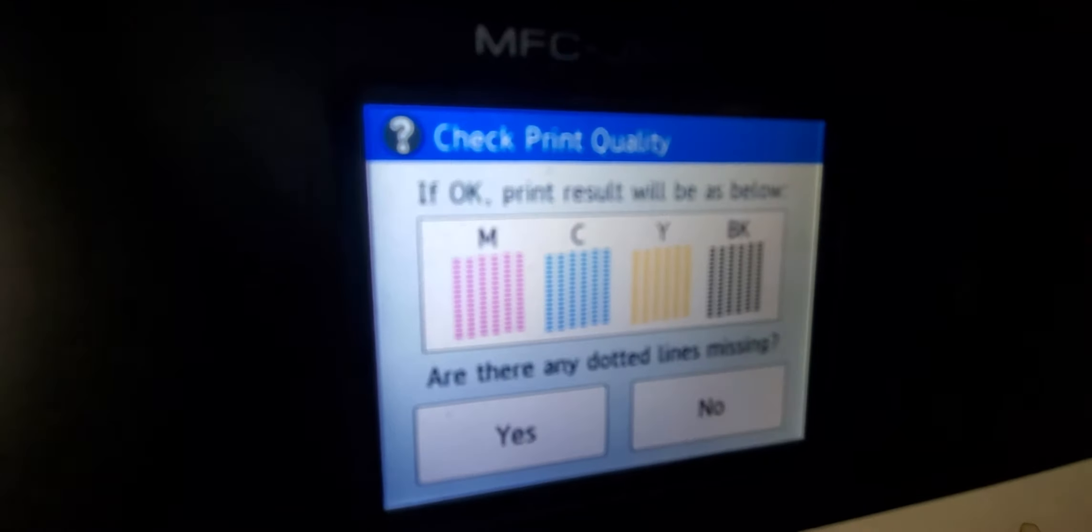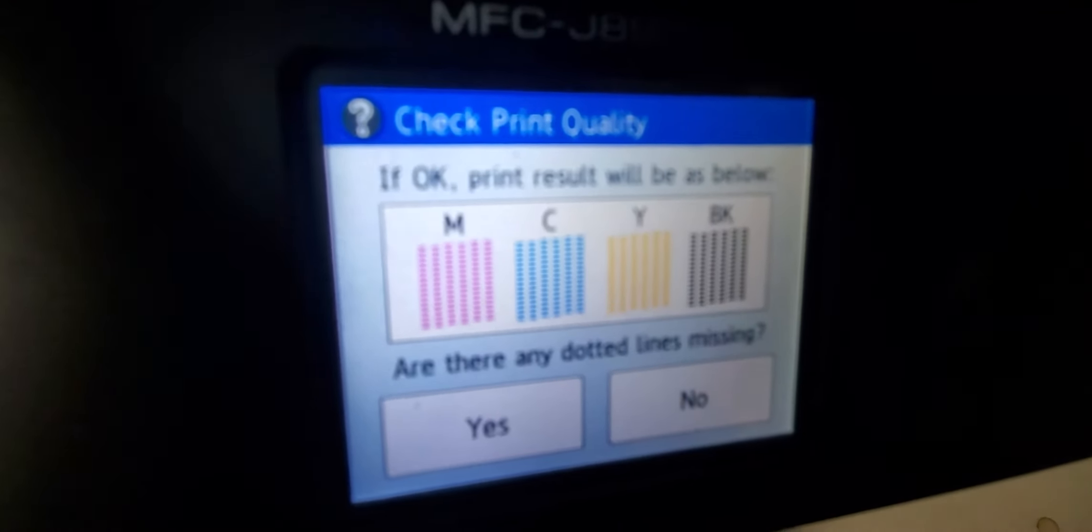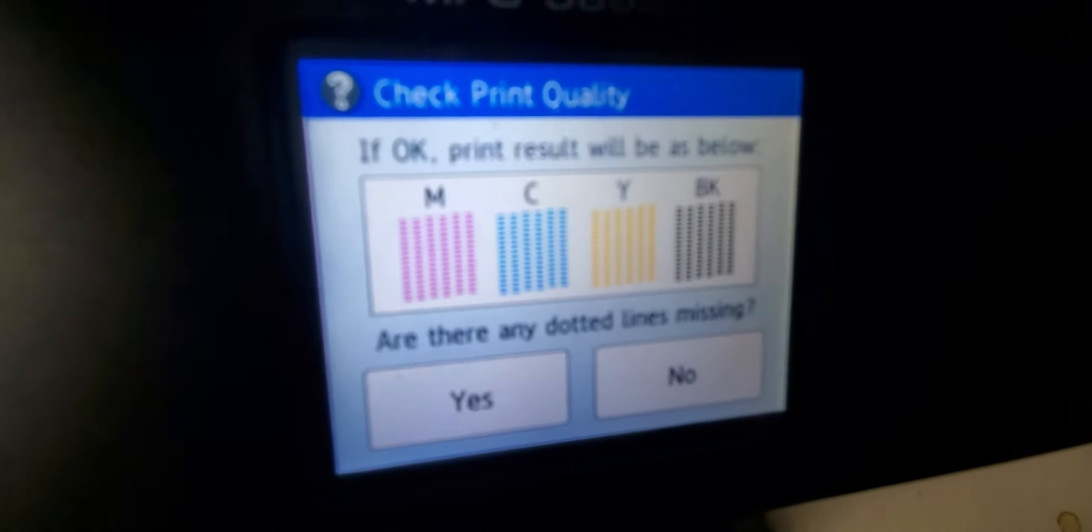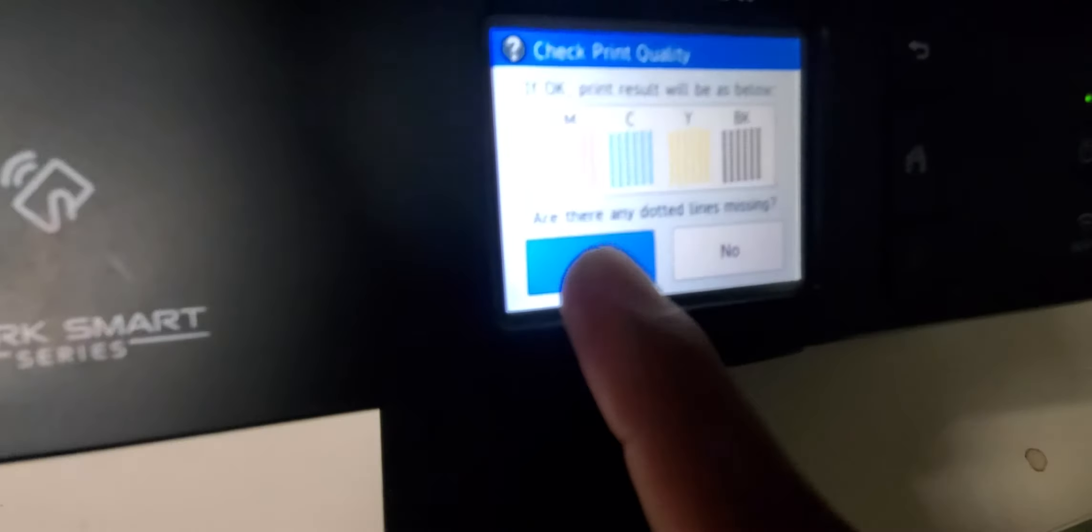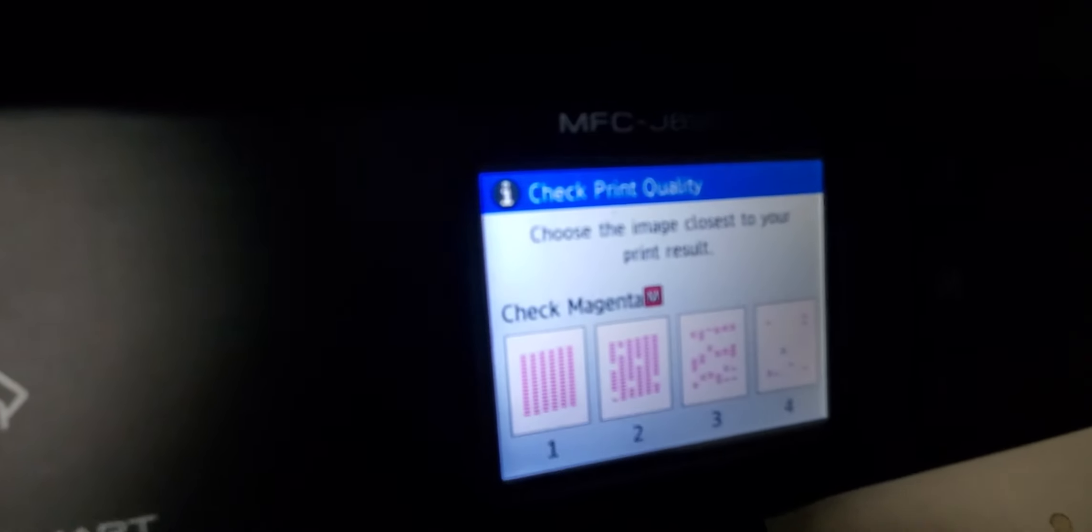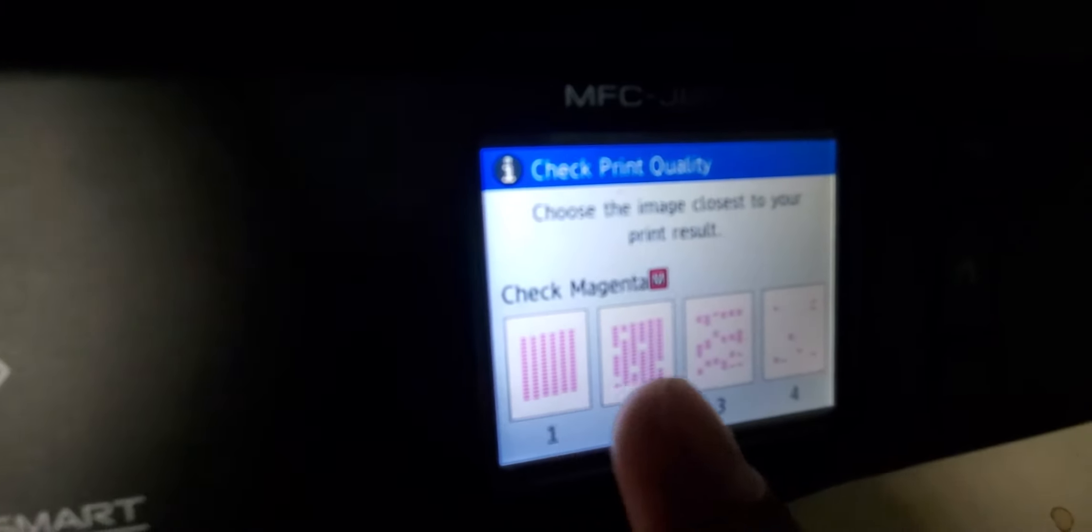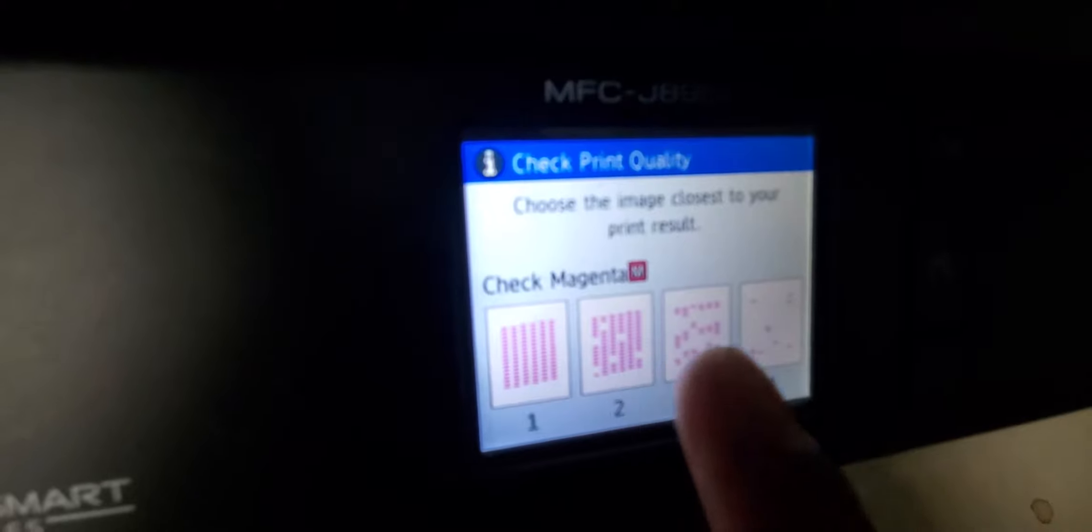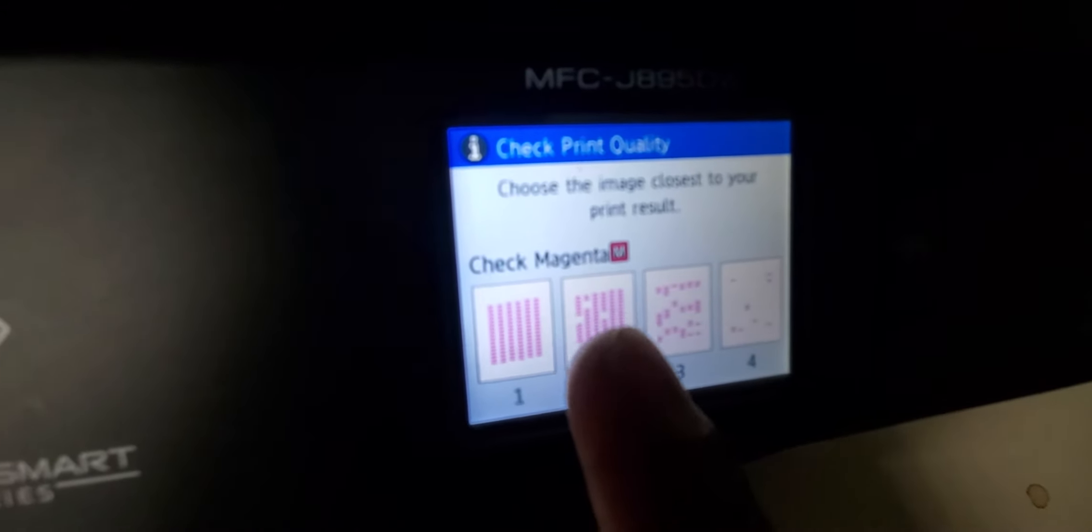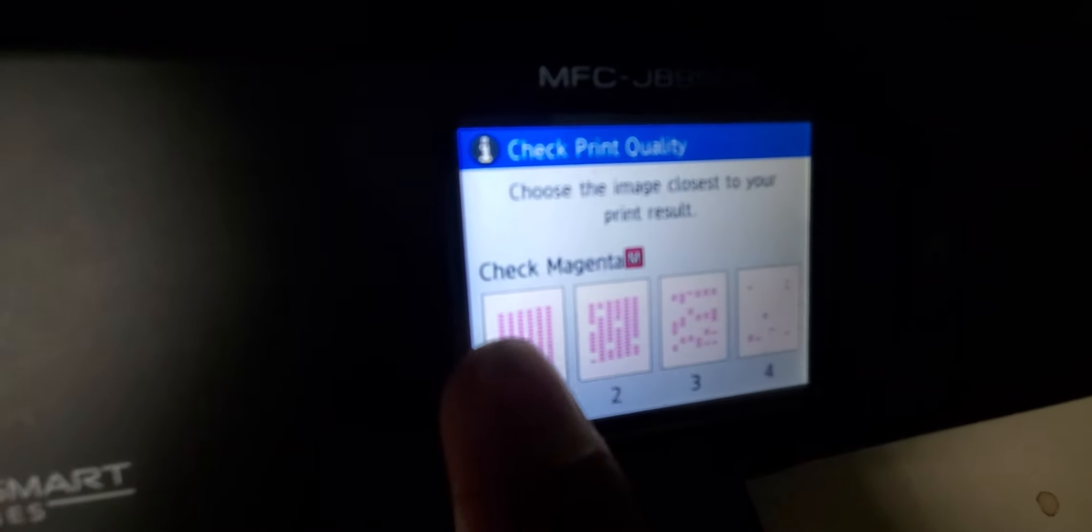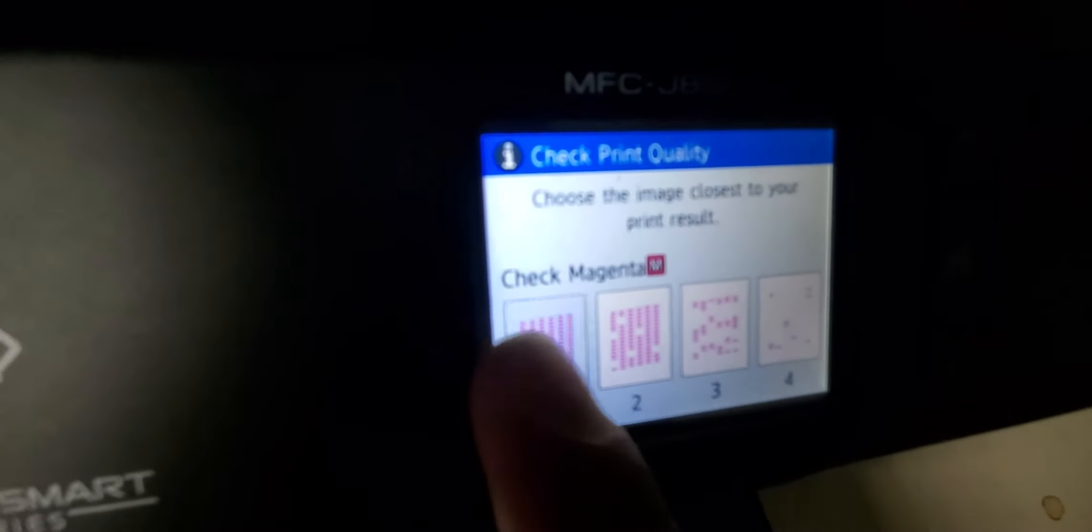If the print result shows dotted lines missing, click yes. Then you can choose if the red looks super bad or not too bad. For mine, it's okay.